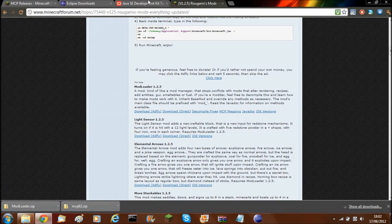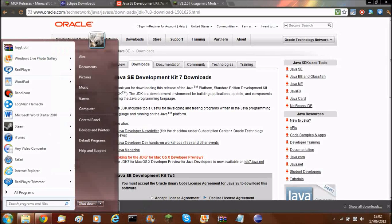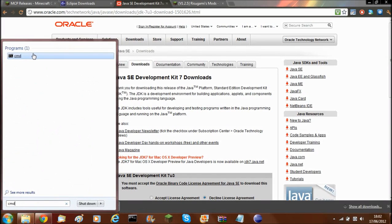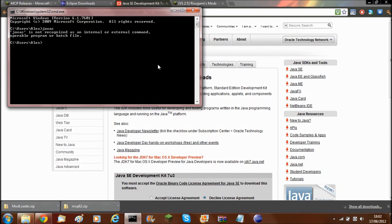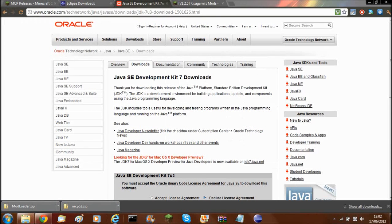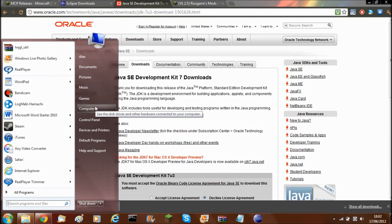Once you've done that, you'll need to set up your Java Development Kit so MCP actually works. For this you'll need to go to CMD — just open that up — and type in 'javac'. If that comes up with an error, you'll need to follow the next steps. But if it comes up with a list of options scrolling down, you won't need to do any of the next bit.